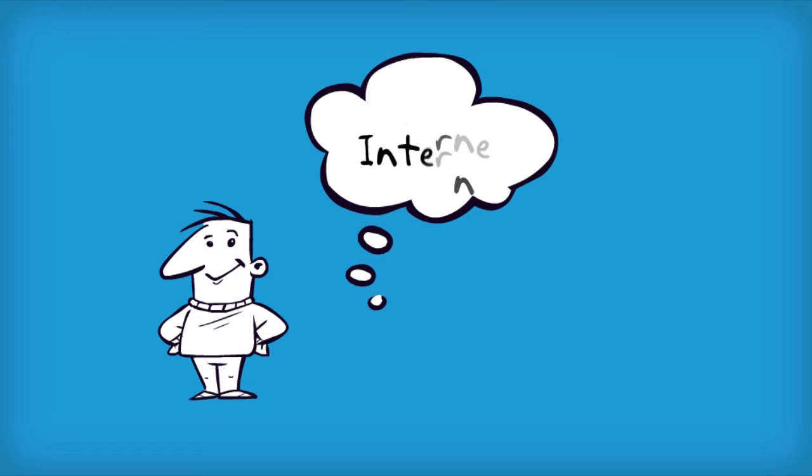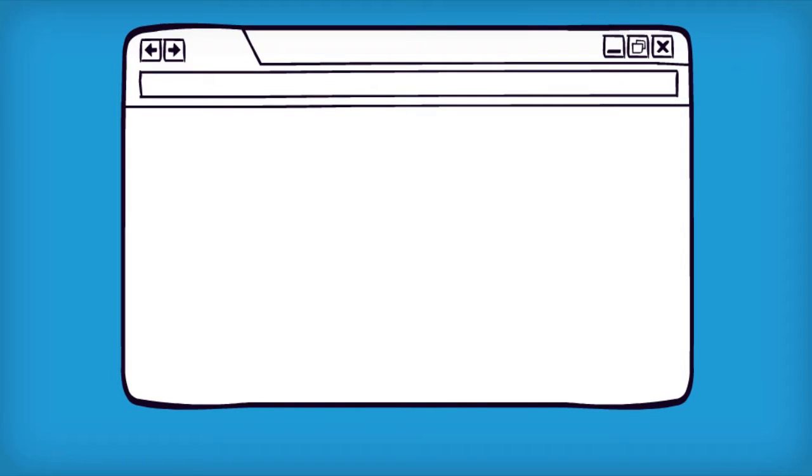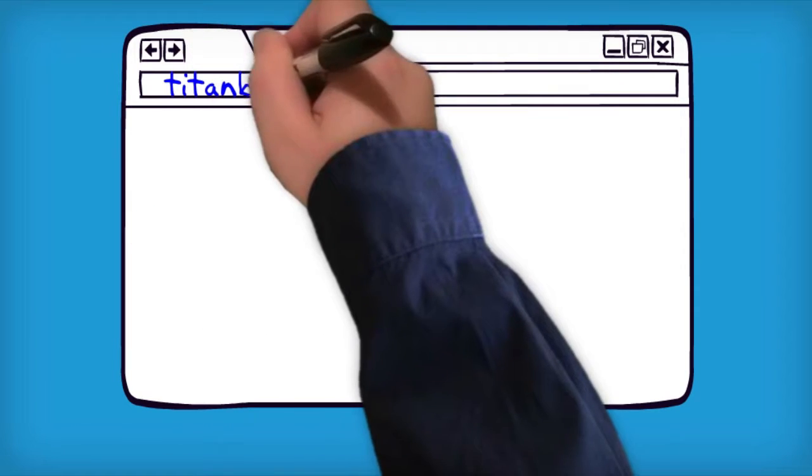You're on the internet using a web browser, right? You know, the thing with the address bar and the back button—the one you use to access Facebook. Yes, that one.